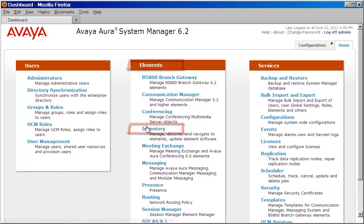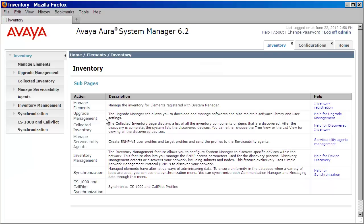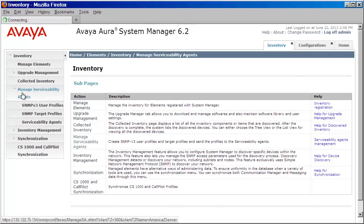Now from here, we want to click on Inventory under Elements. On the left navigation pane, we want to expand Manage Serviceability Agents.